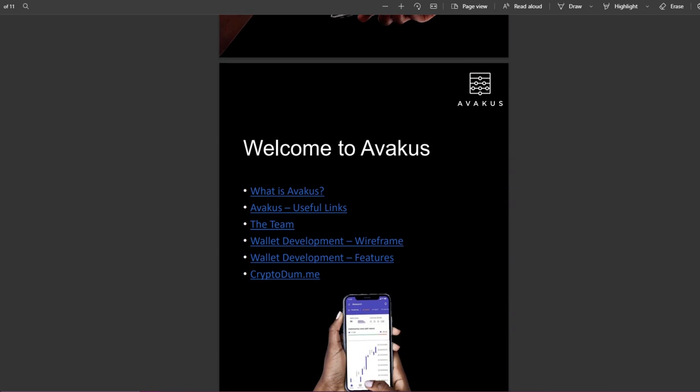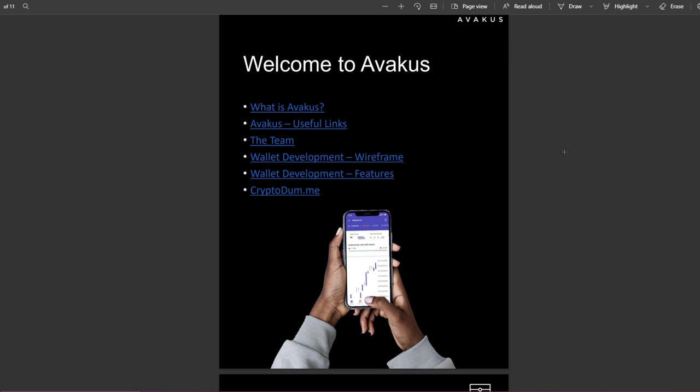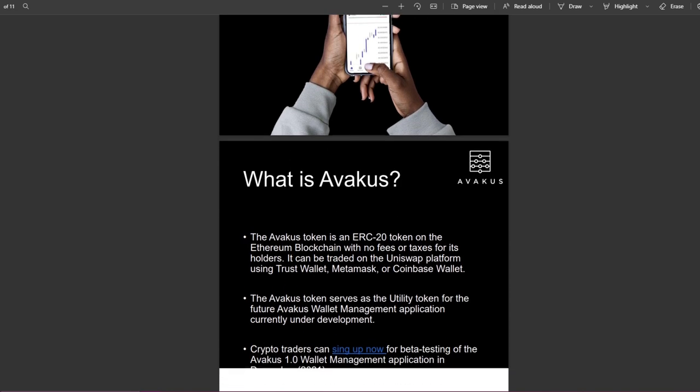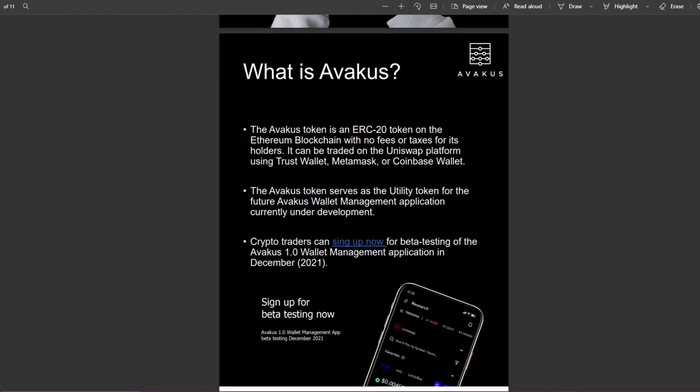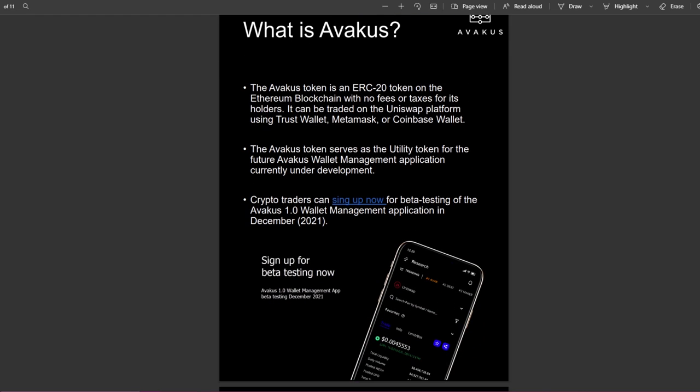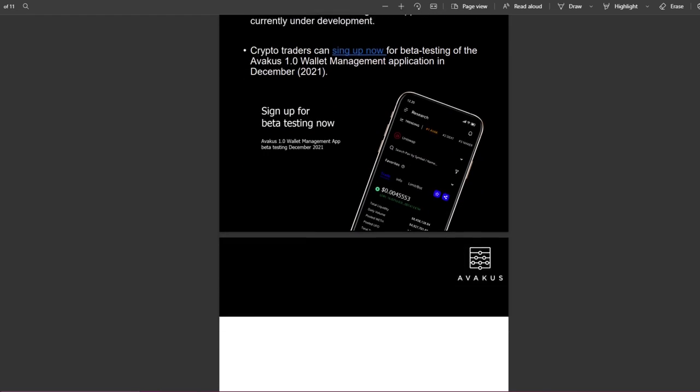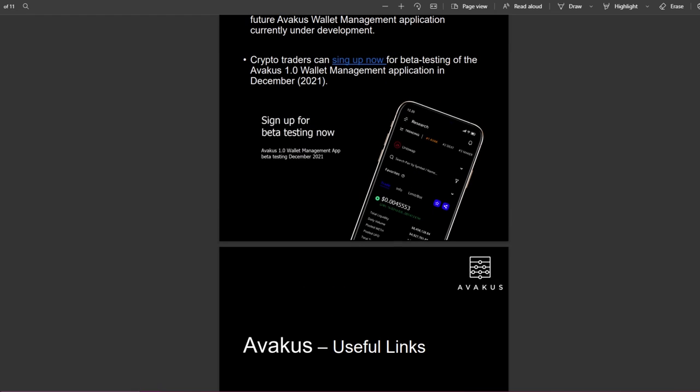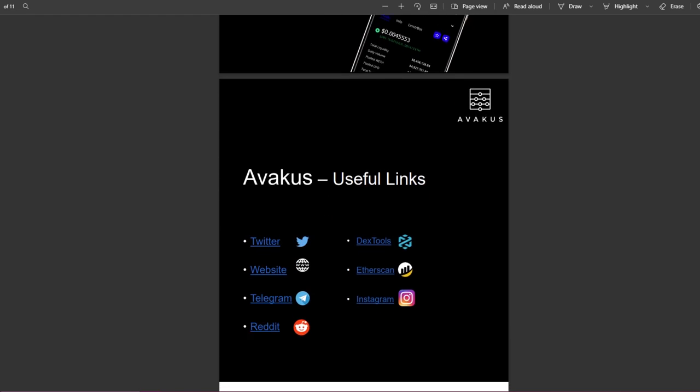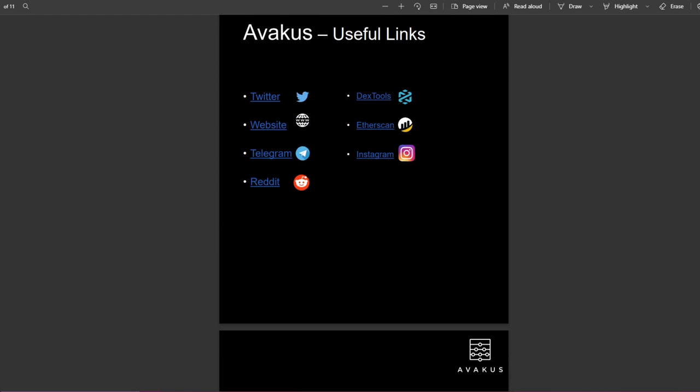We have here the white papers. Project white paper version 1, August 2021. Welcome to Avakus. We have here some simple stuff: team wallet, development wallet, development features, wireframe and crypto. You can sign up as well for the beta testing.